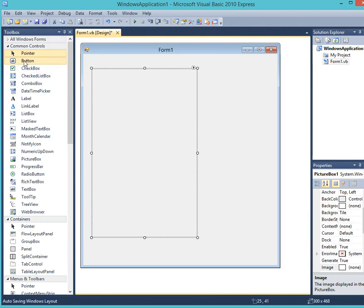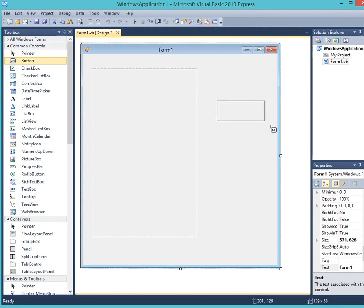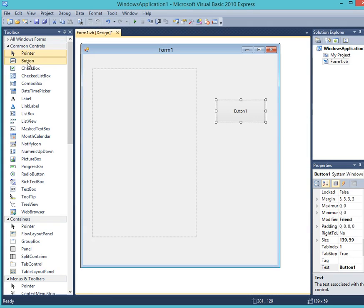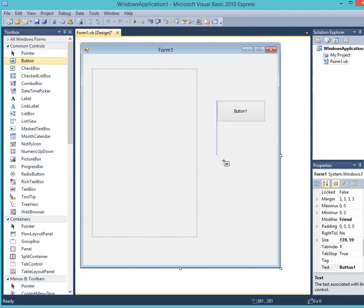Now like I said, we need two buttons, so again we click on button over here and we click and drag, click again, then click and drag.